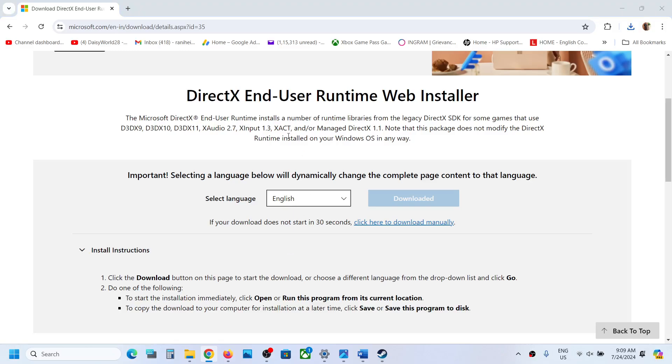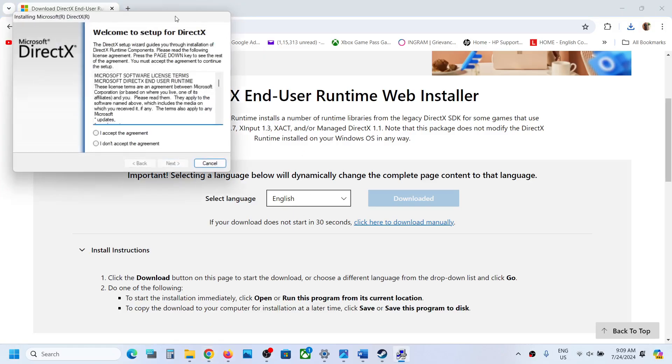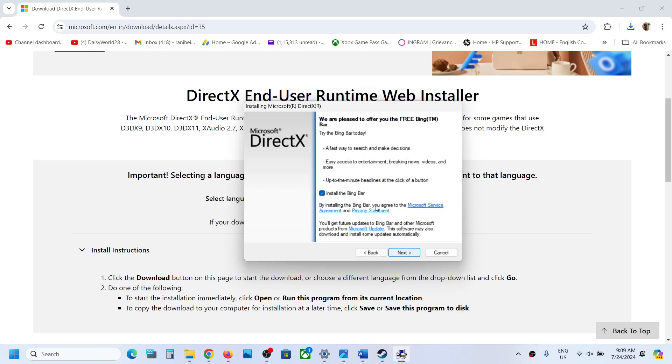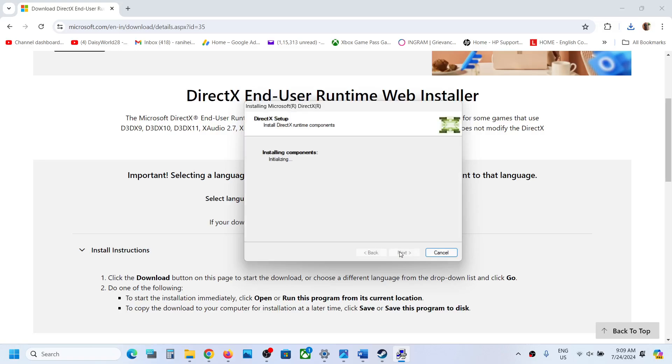Click on Yes to allow. Now put a check on Agree. Next. Now if you want to install Bing Bar, you can keep it checked. If you don't want it, uncheck this and then click on Next.